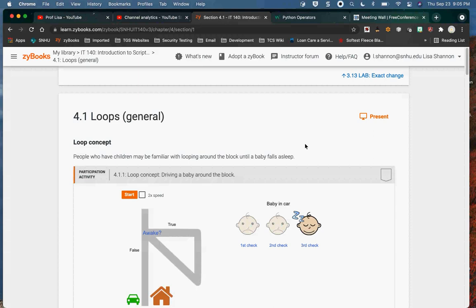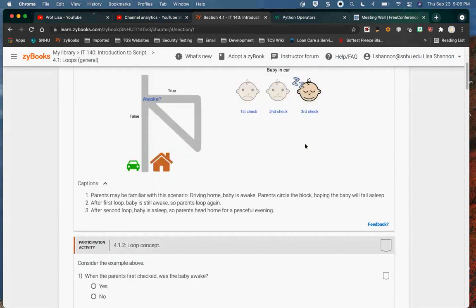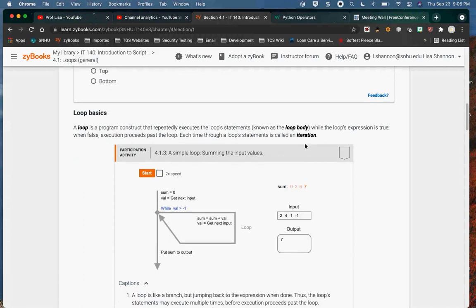Your final project has to be data-driven and the code has to be reusable, so this week we're going to start talking about things associated with that. A loop is the ability to iterate through some criteria and run the same set of code again and again. There are two kinds of loops: a while loop and a for loop. There is a main loop expression which is a boolean expression, just like an if statement — if it evaluates to true, you execute the code in the loop.